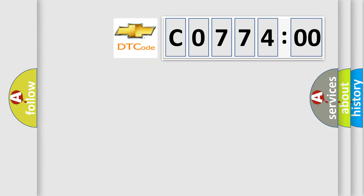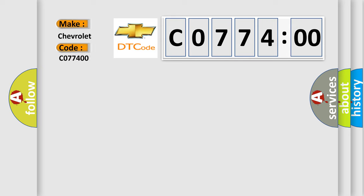So, what does the diagnostic trouble code CO77400 interpret specifically for Chevrolet car manufacturers? The basic definition is data circuit message.